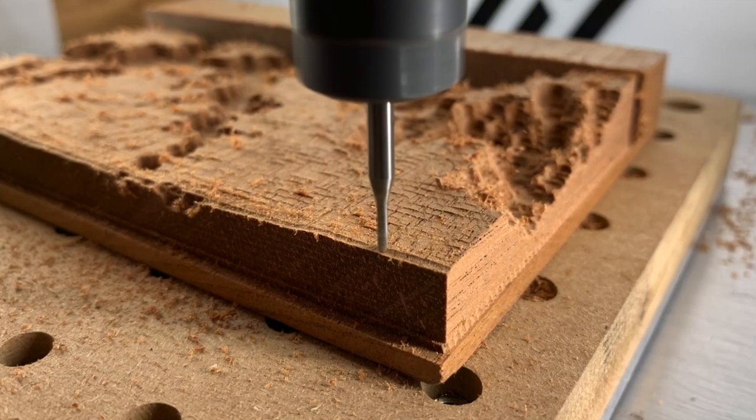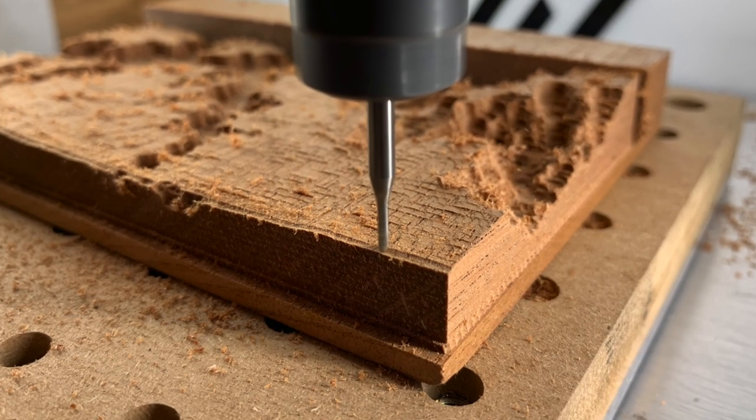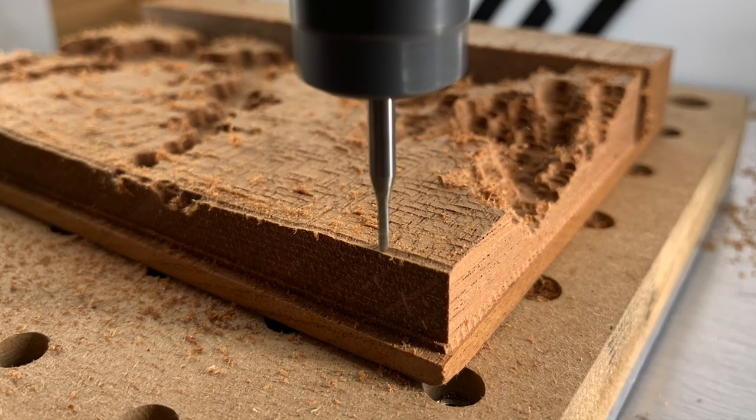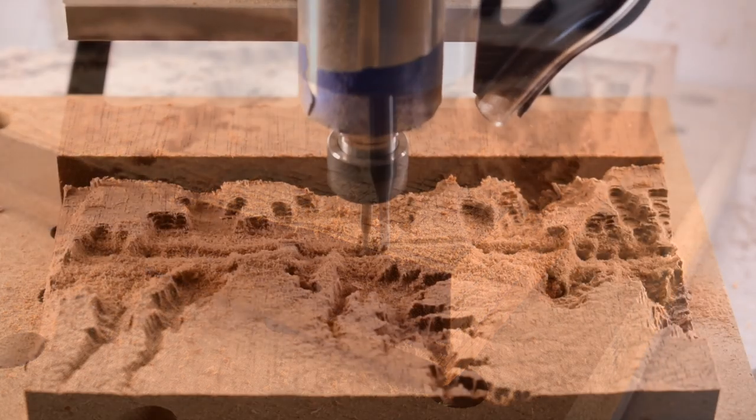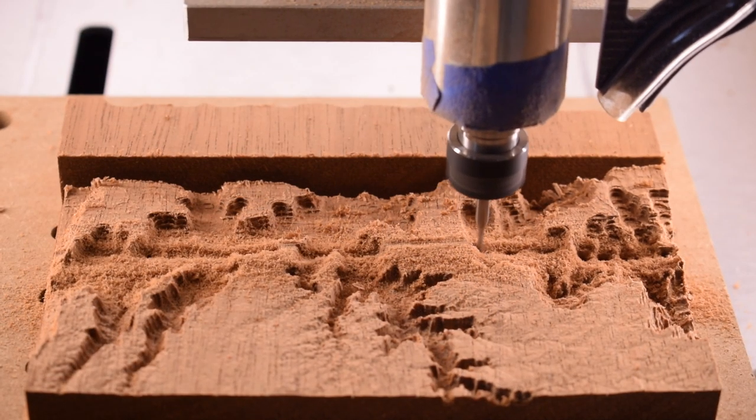Though I used a healthy amount of double sided tape, it still wasn't enough to keep my stock perfectly flat, although it did stay in place during machining.